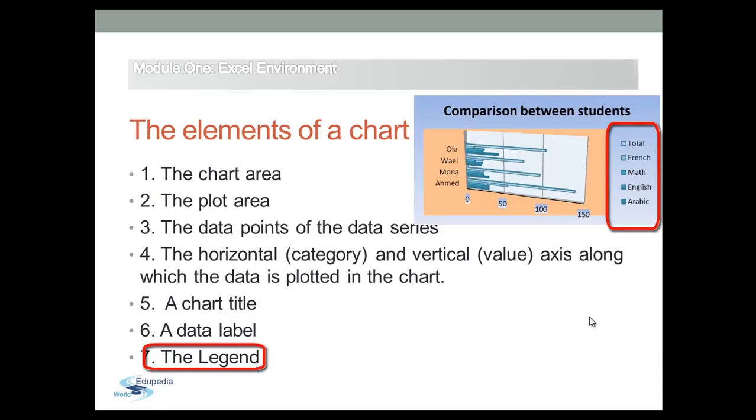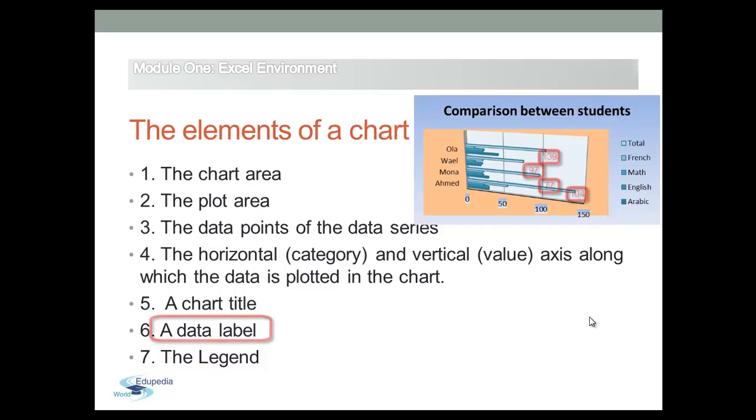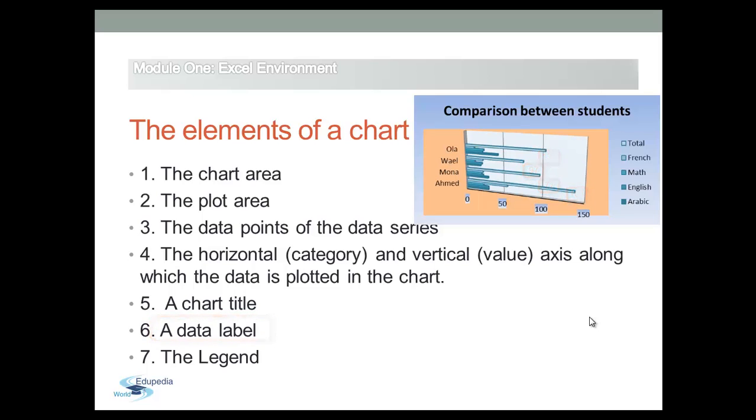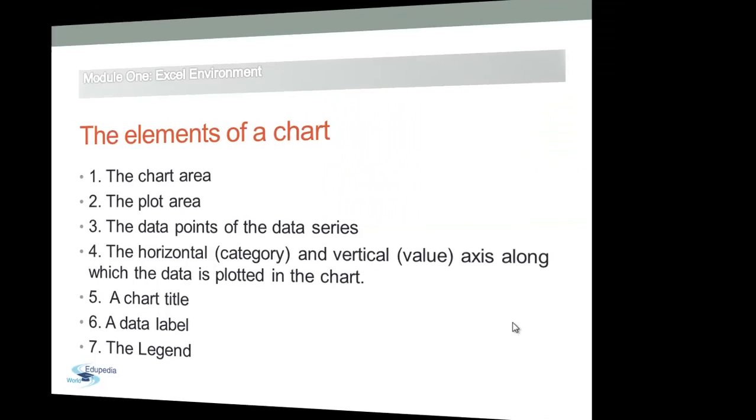Although the legend is somewhat separated from the chart, placing labels directly on or adjacent to the plotted data is more effective. But charts with a lot of data, data labels may not be practical.